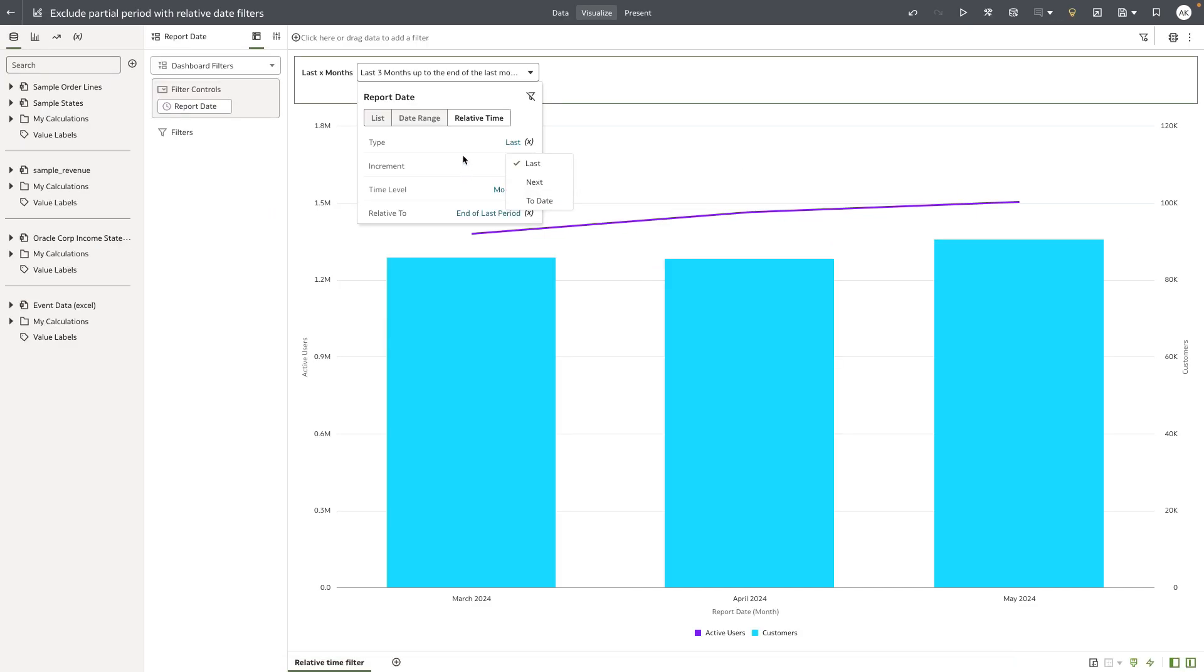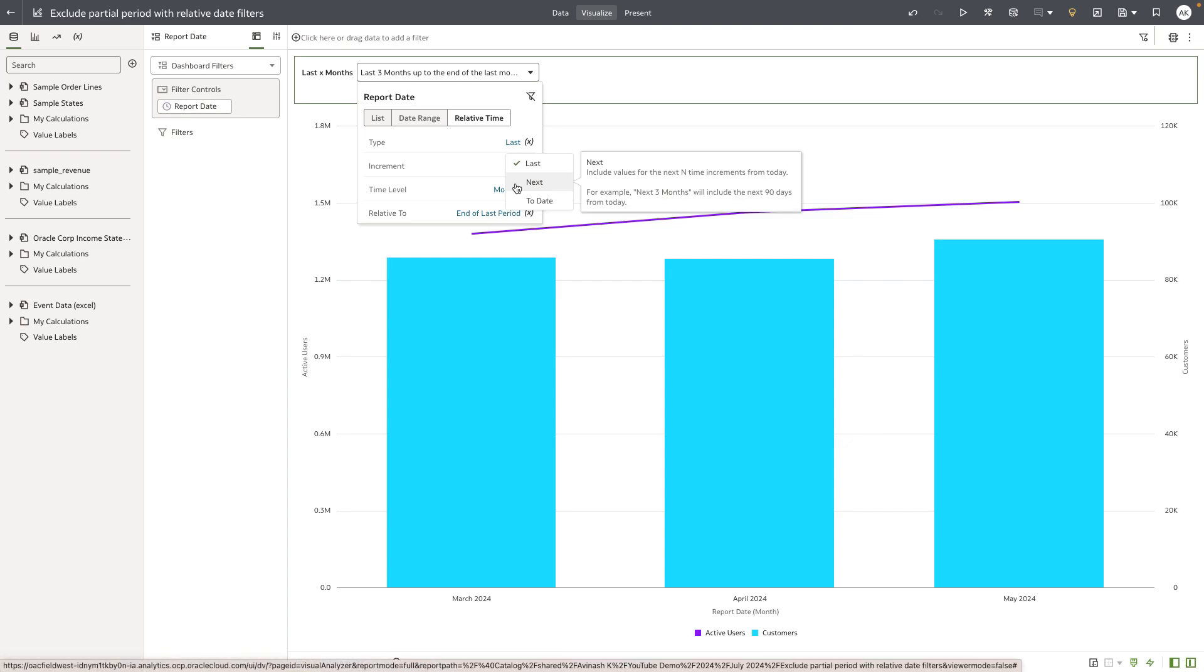And you can also do the same when you do a type as next, which is looking forward into the data.